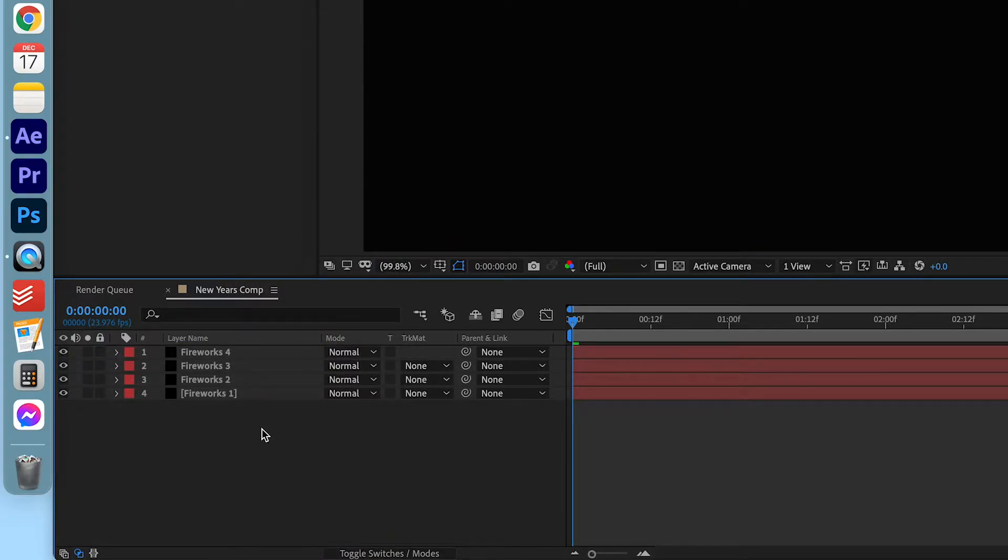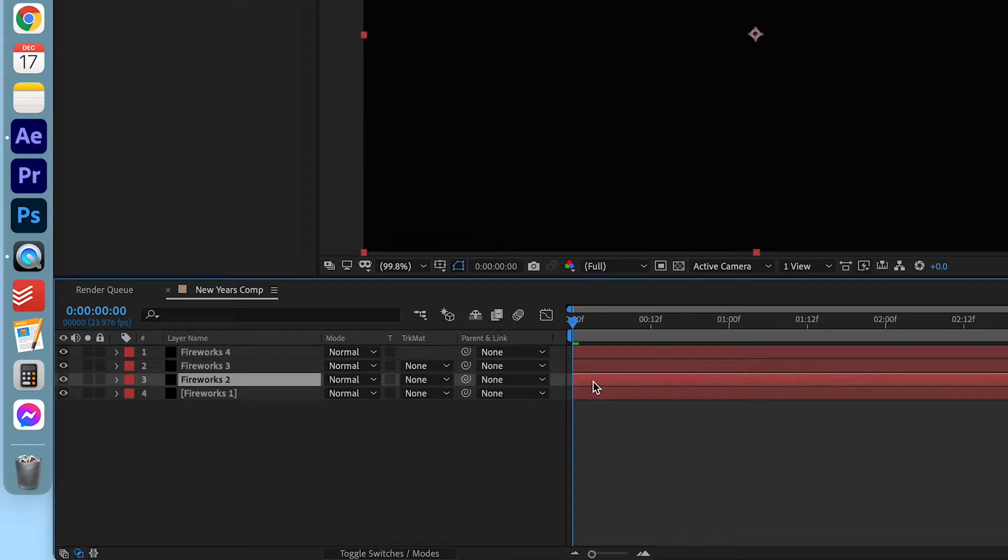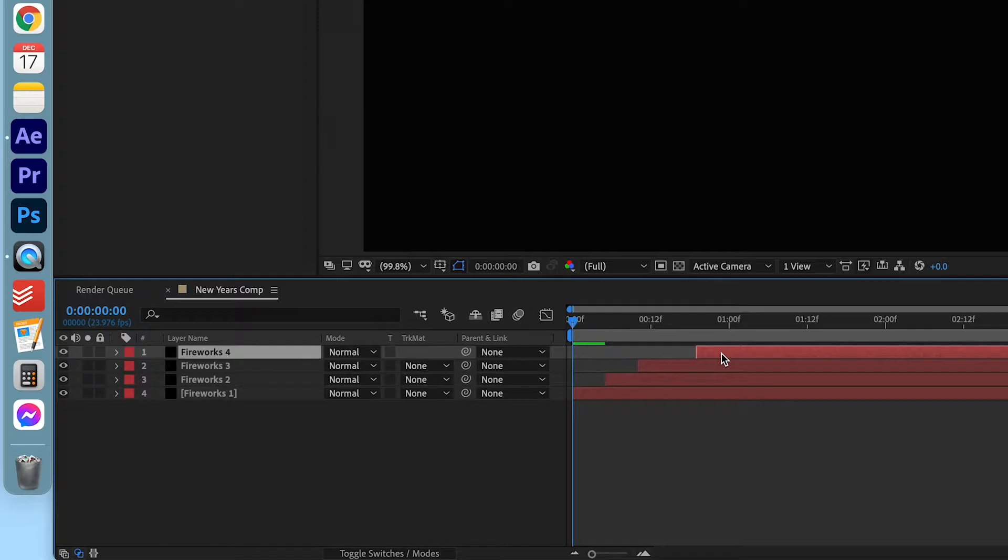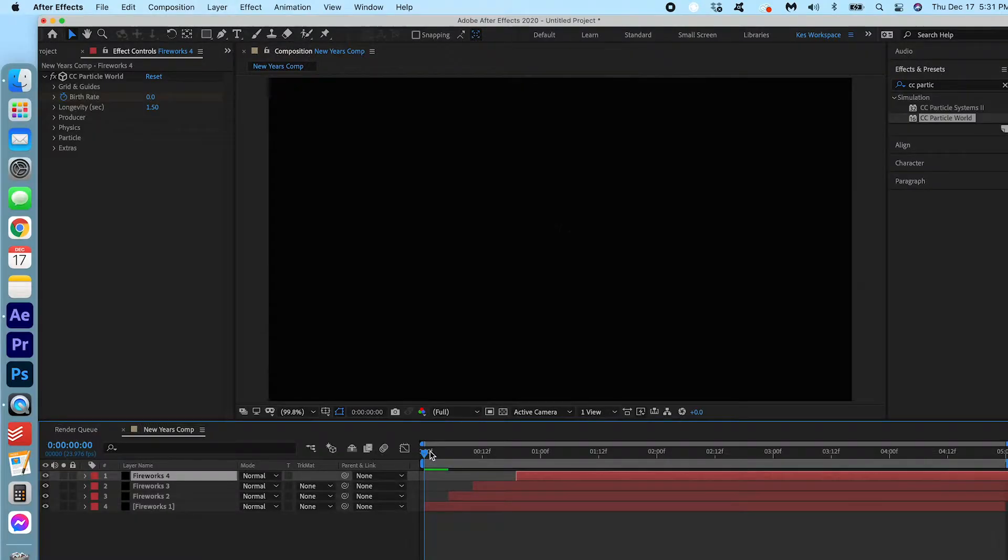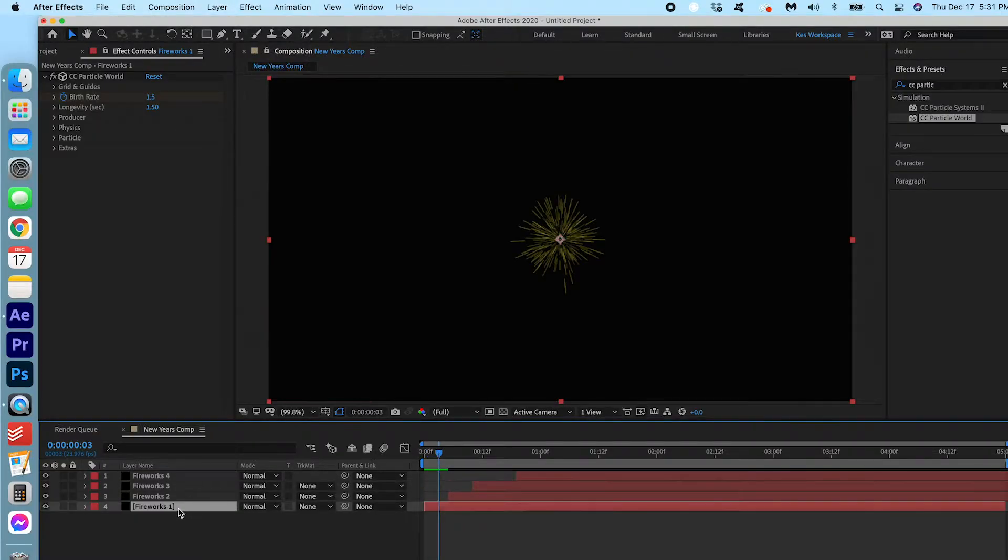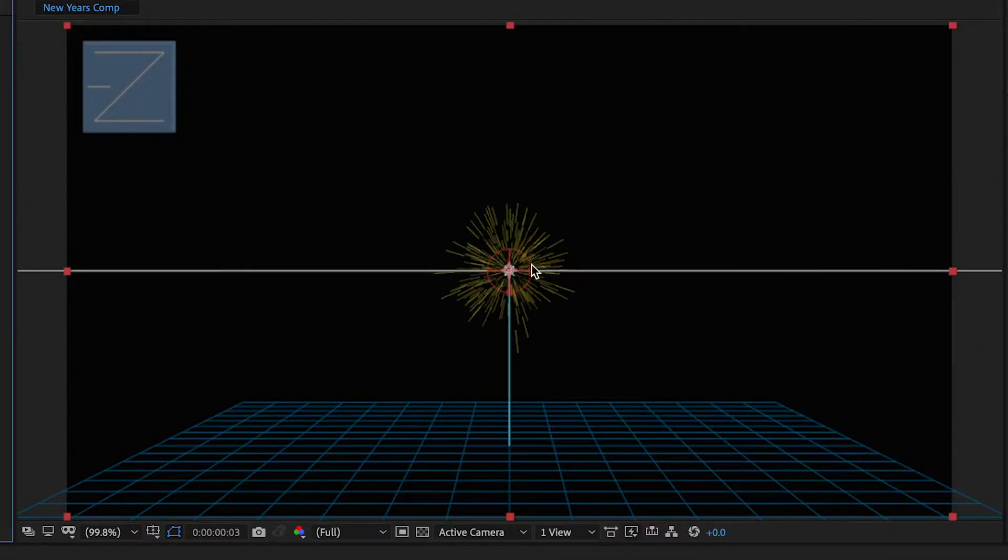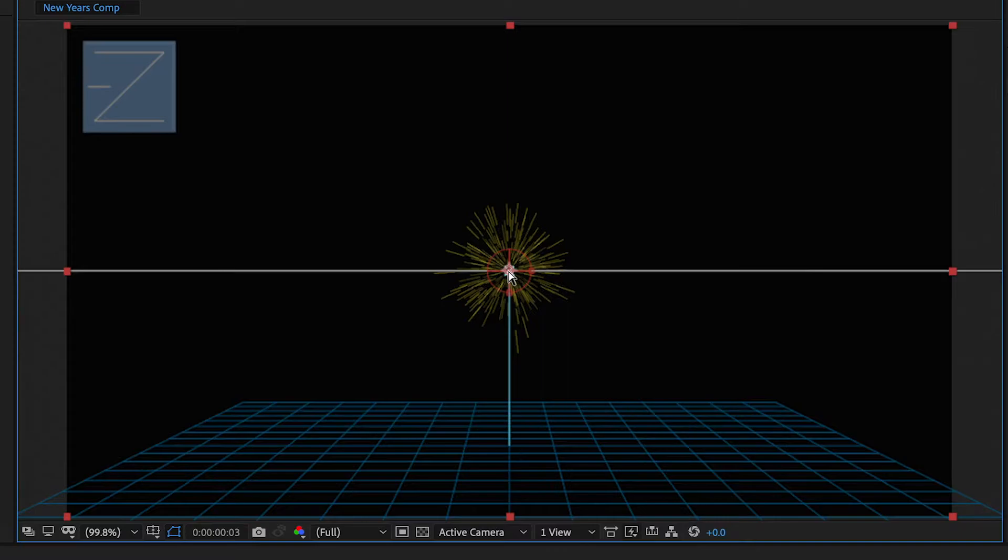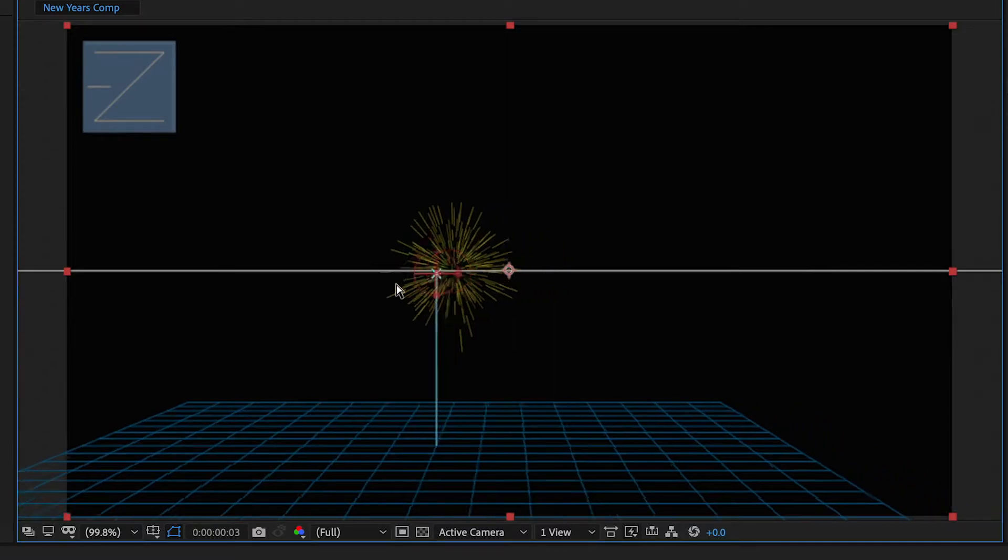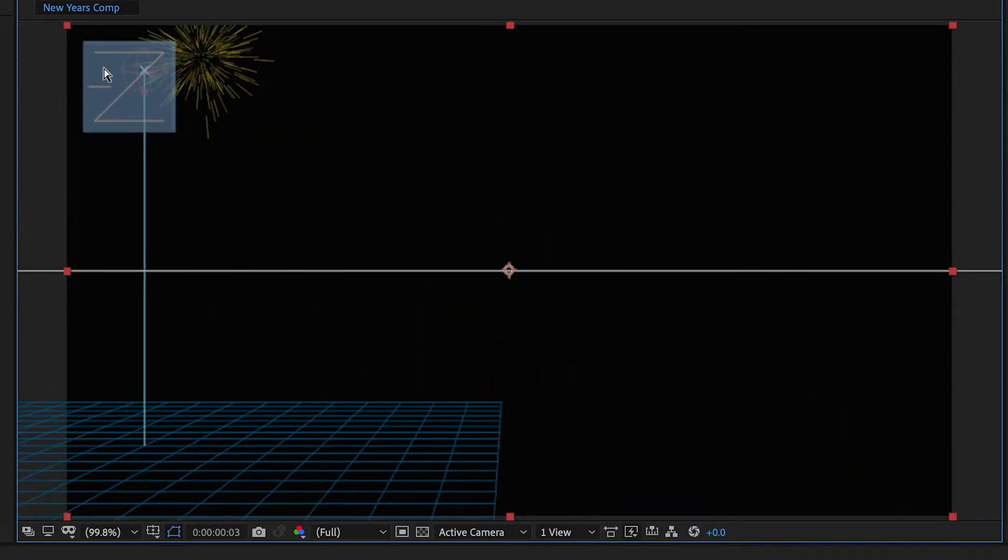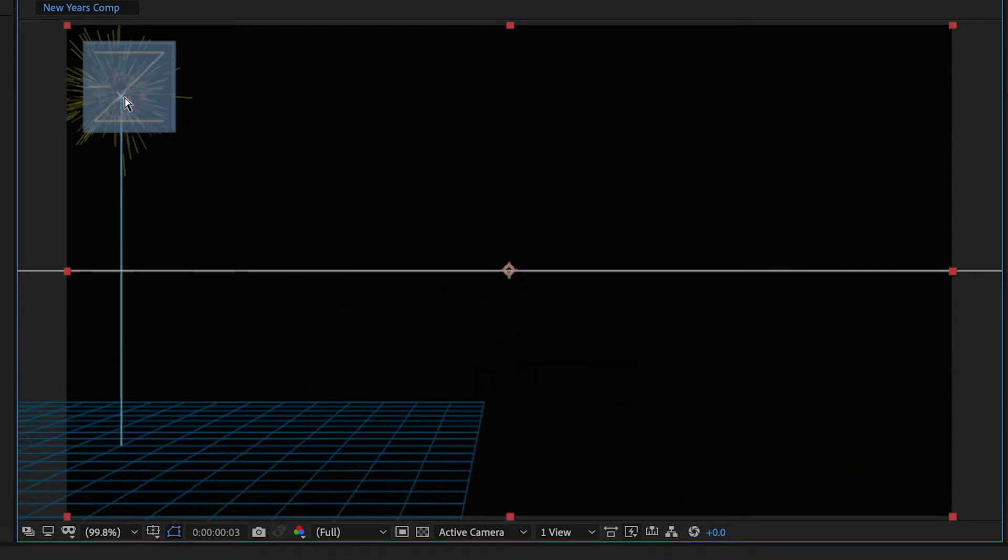Now let's stagger them a bit. You can just move it out like this. We'll have this one out a little further. Now let's talk position. So this first one, we're gonna make sure Fireworks 1 is selected and make sure that Particle World is selected. And then now if we click in the center we can actually move the Firework. So I'm gonna put it in this corner here. Perfect.